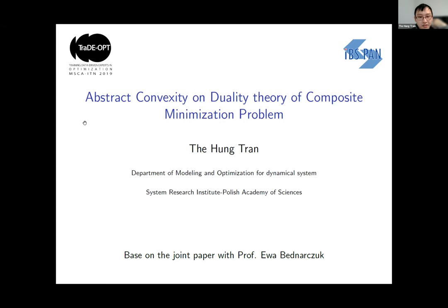You will have the opportunity to close the WOMBAT 2021, and his talk is on abstract convexity and duality theory of composite minimization problems.